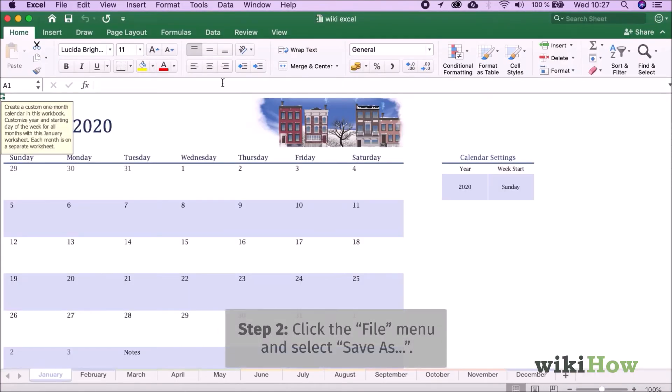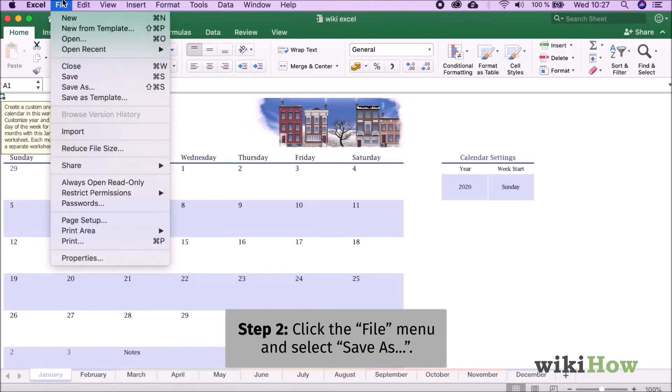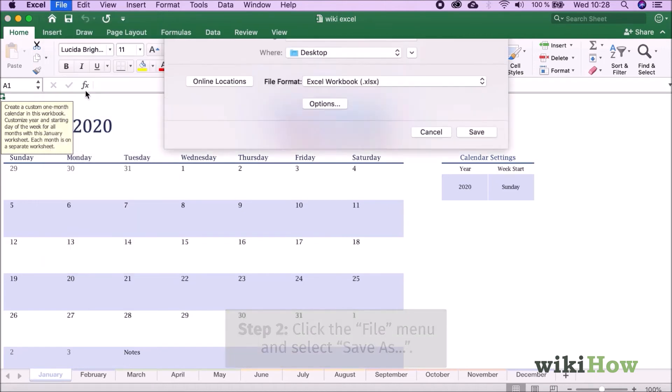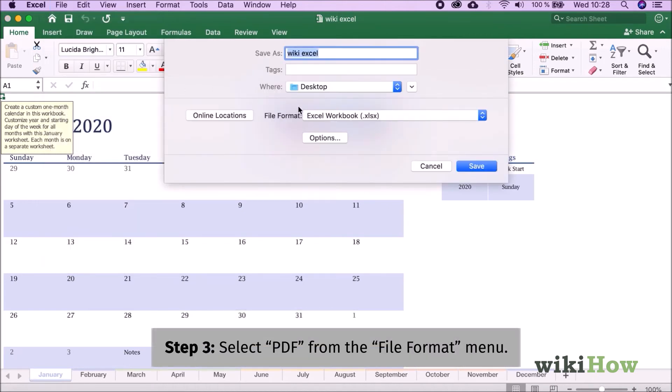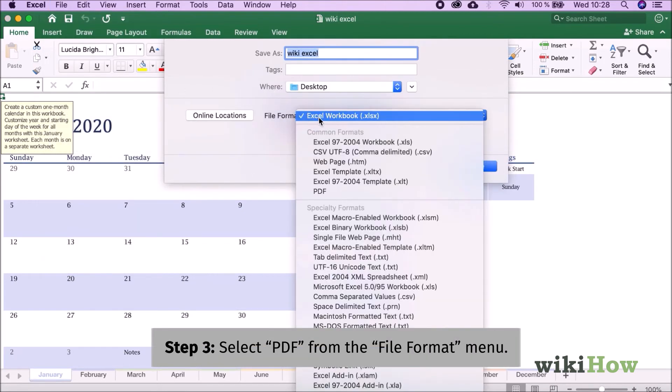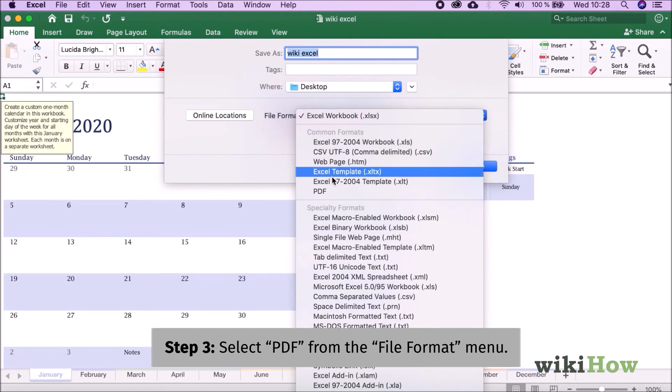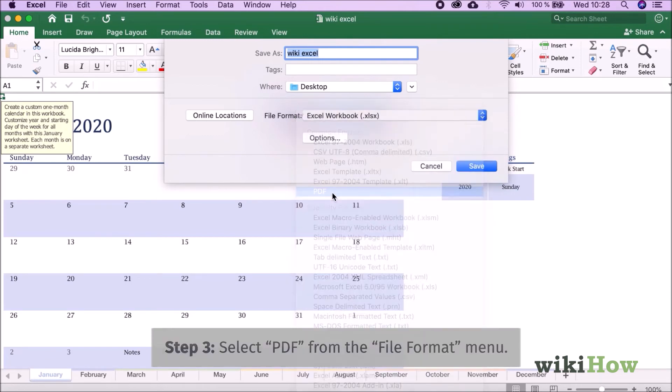Click the File menu and select Save As. Select PDF from the File Format menu.